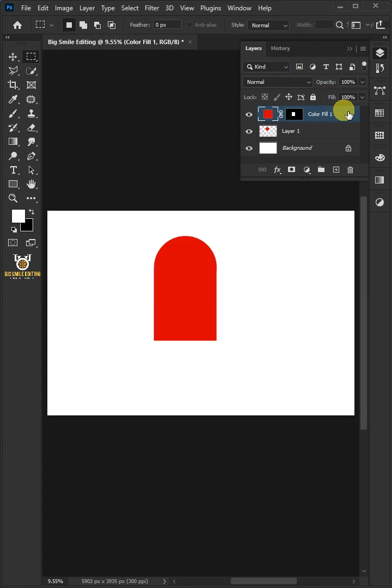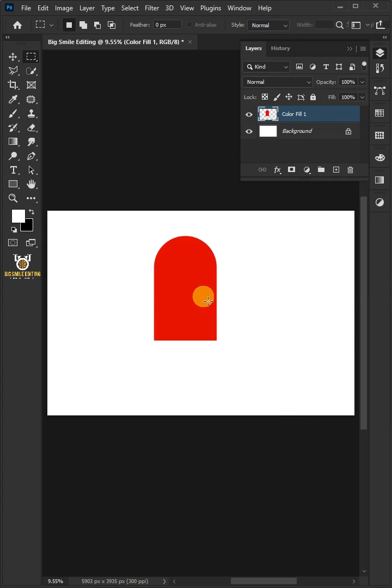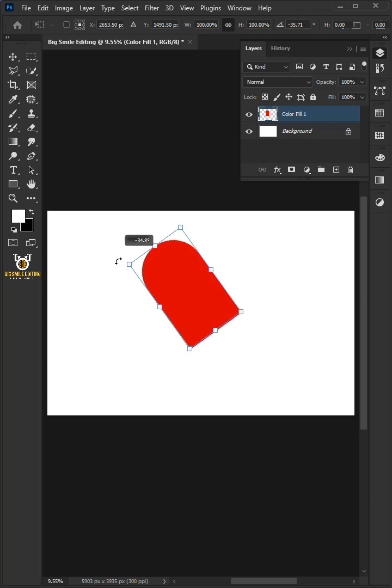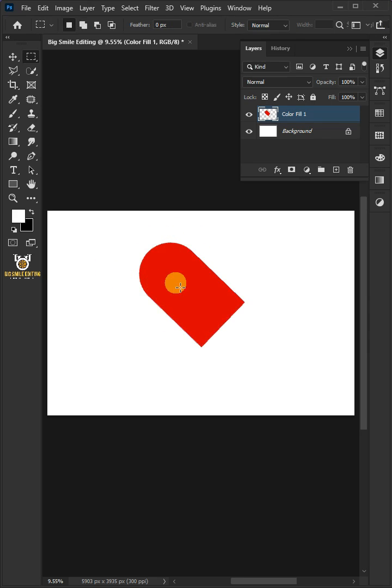Select the two layers by holding down the Shift key, then right-click and merge layers. Press Ctrl-T to free transform. Click and drag outside the shape to rotate it 46 degrees. Hit Enter or Return when you're finished. Make a copy of it by pressing Ctrl-J.